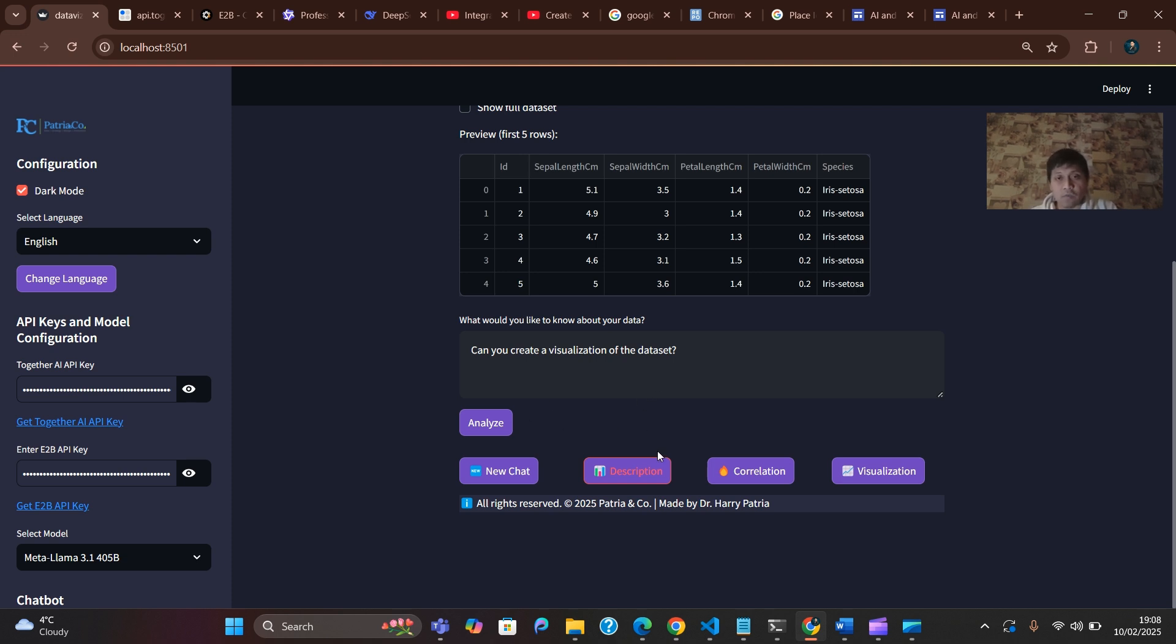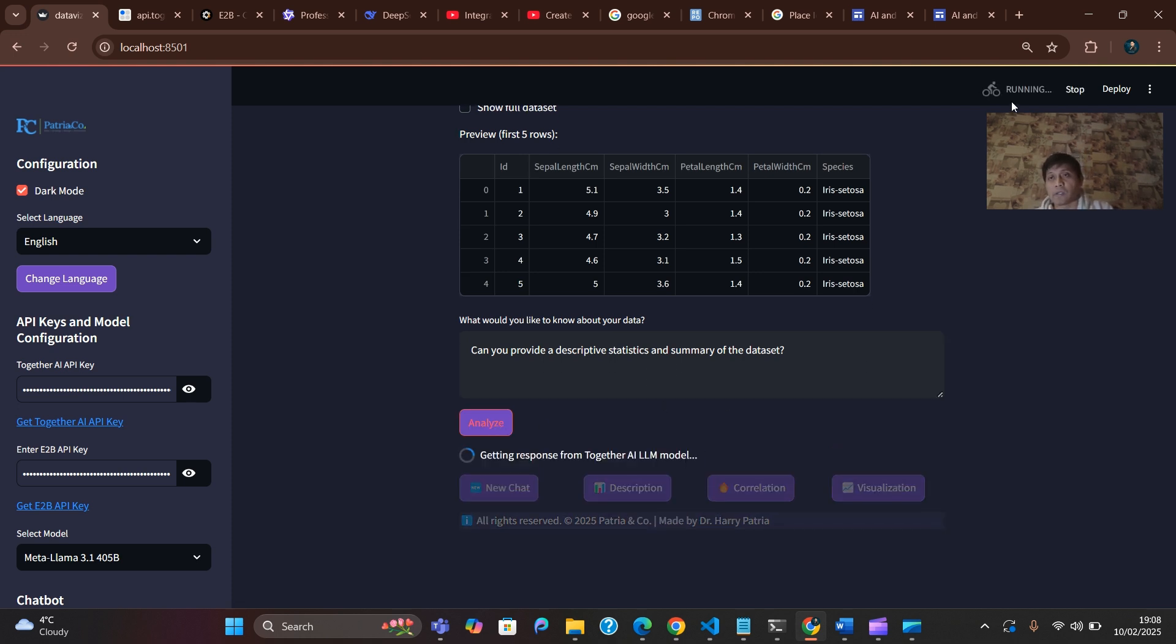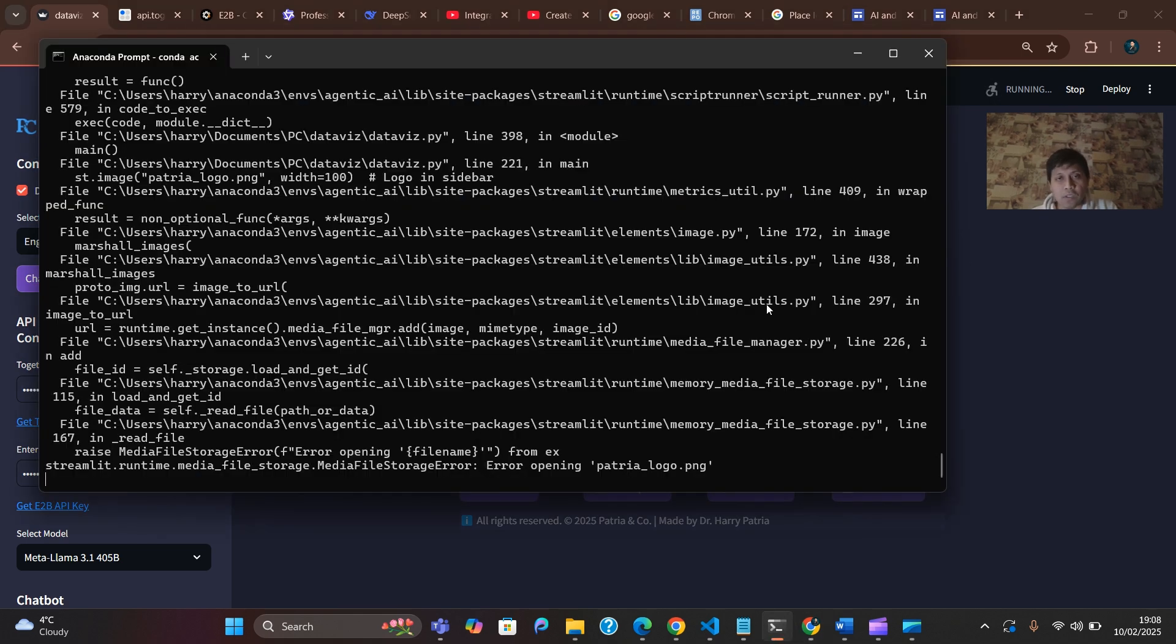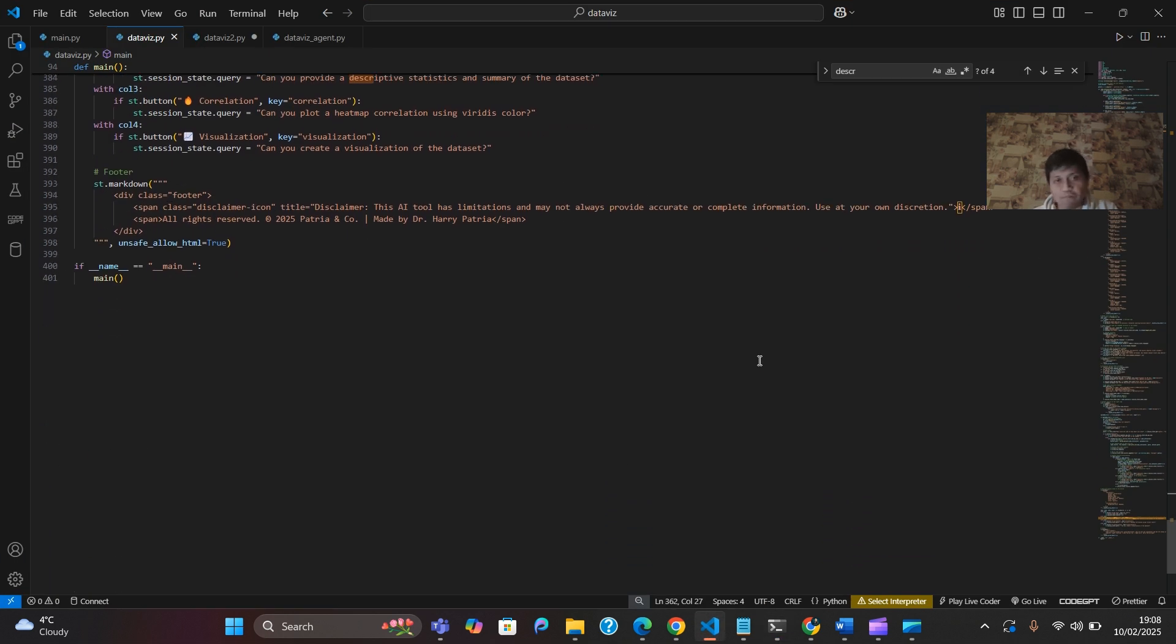For instance, when I click description and then click analyze, the AI is running that language model. You can easily check on the Anaconda prompt to see the detailed code that I crafted for running this Agent AI.